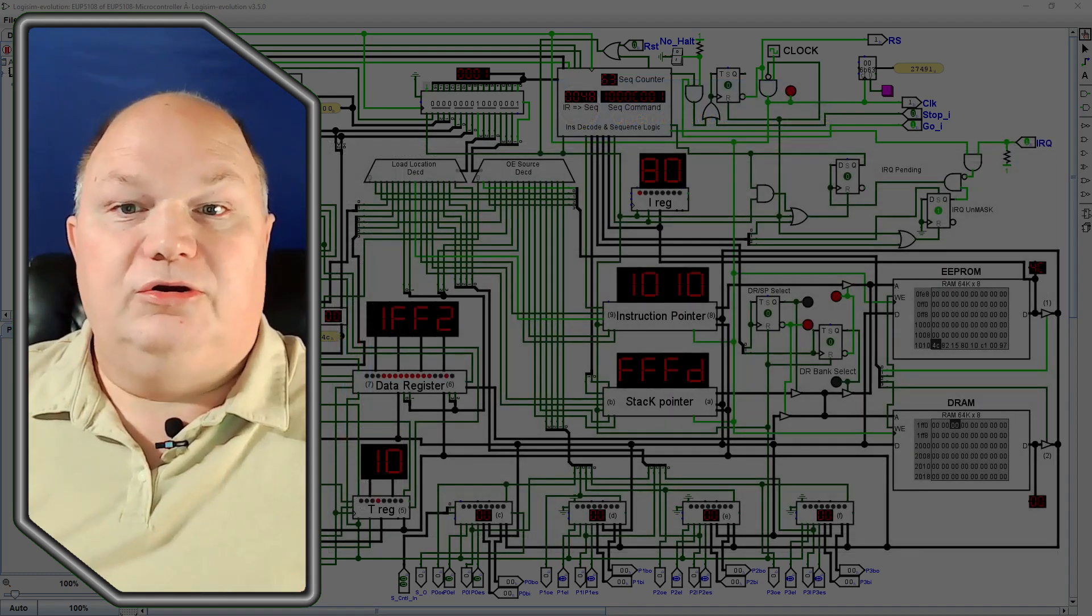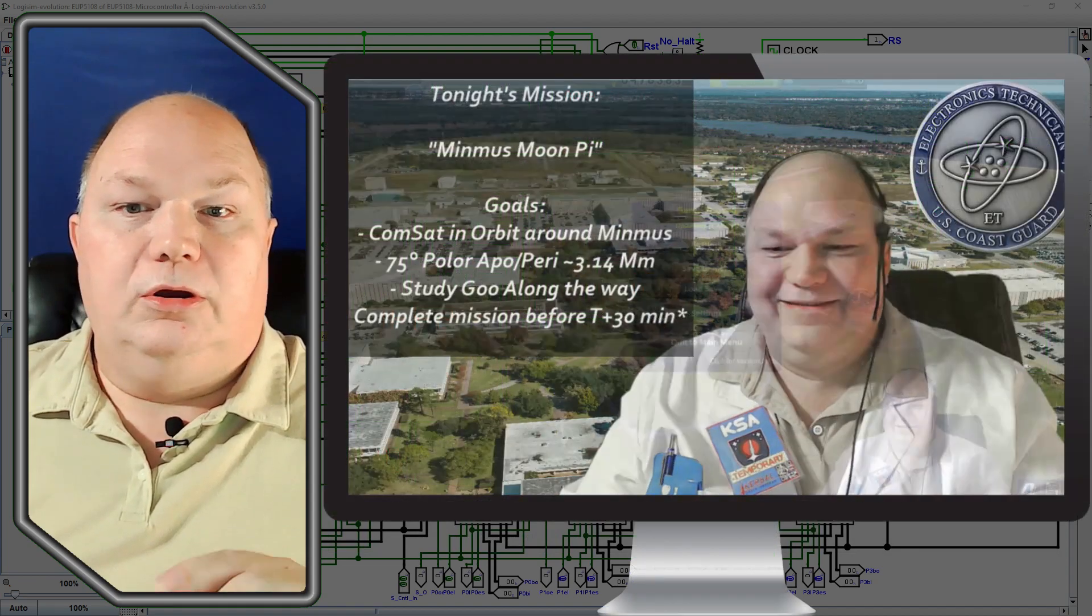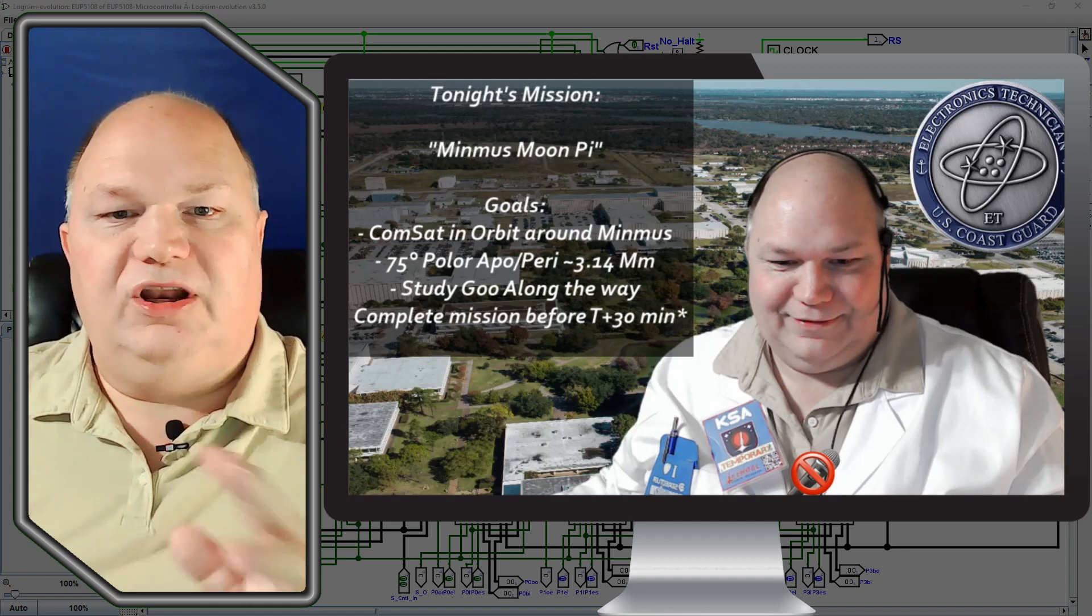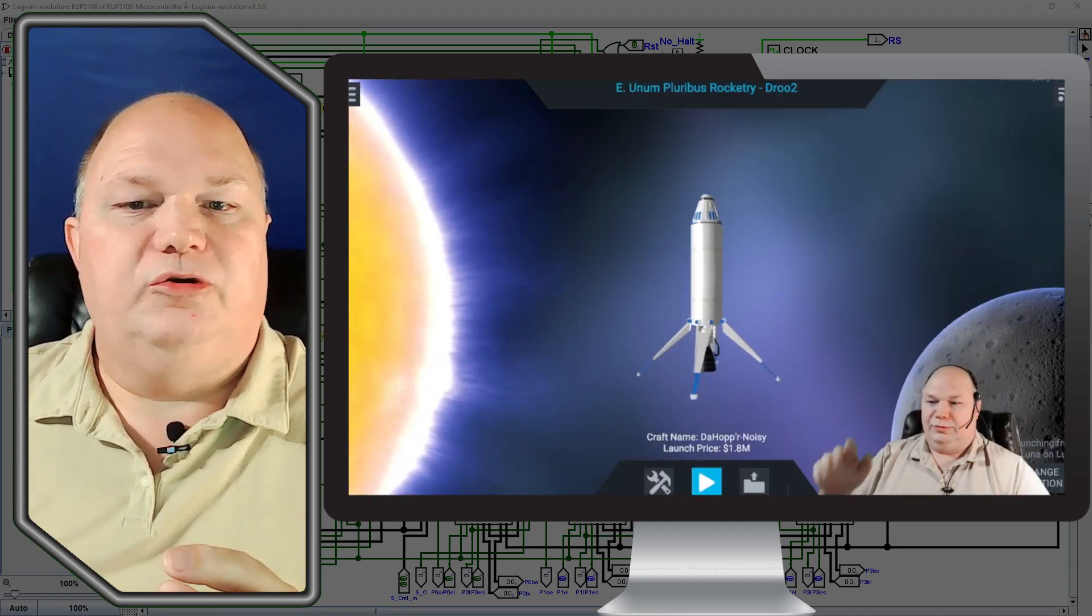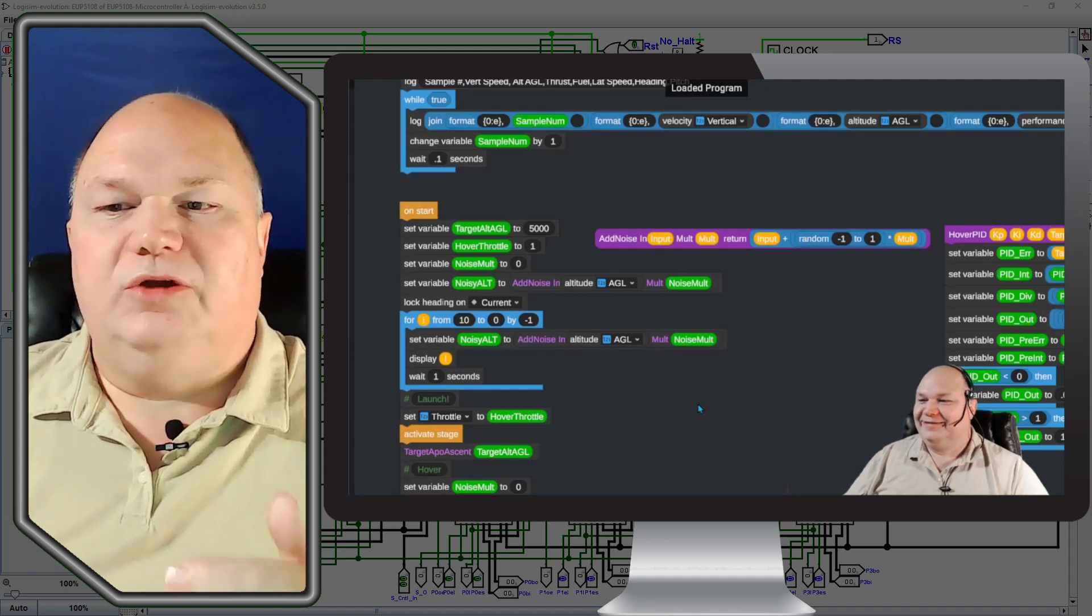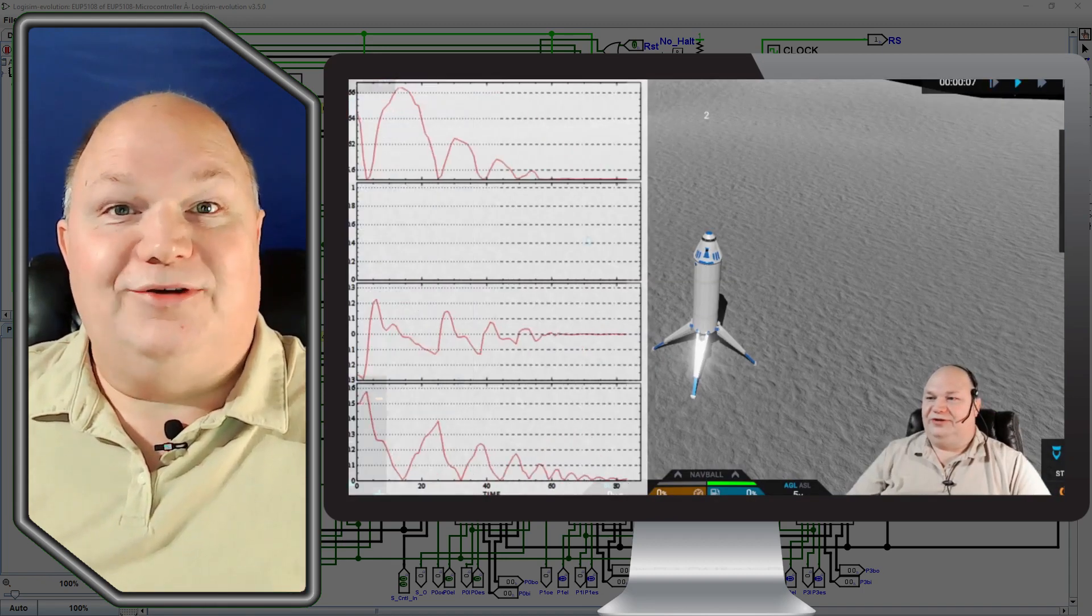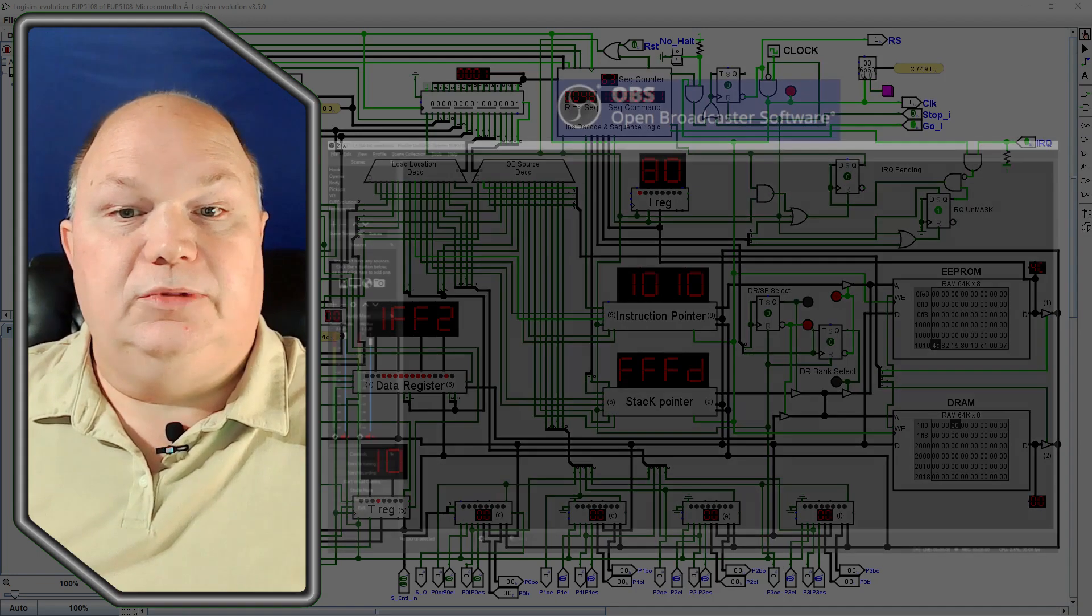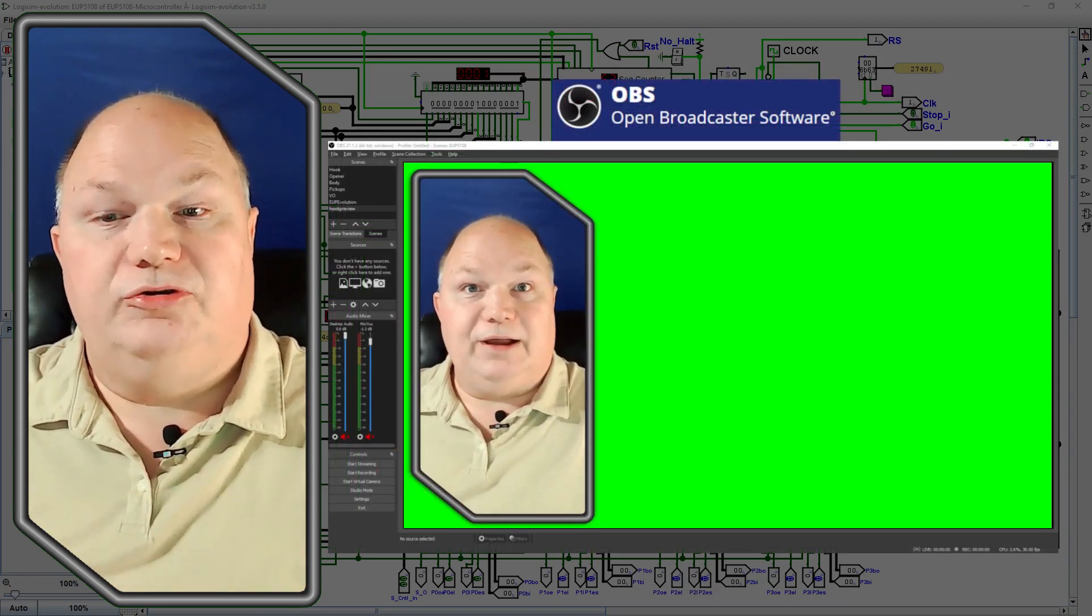If you check out our earlier videos done on Twitch live streams of Kerbal Space Program and Simple Rockets 2, you'll see a lot of the time was spent fumbling around controlling the overlays within OBS and other content while trying to not forget what it was I wanted to talk about. So we have the content from Logisim and a way to do the screen recordings with OBS Studio.